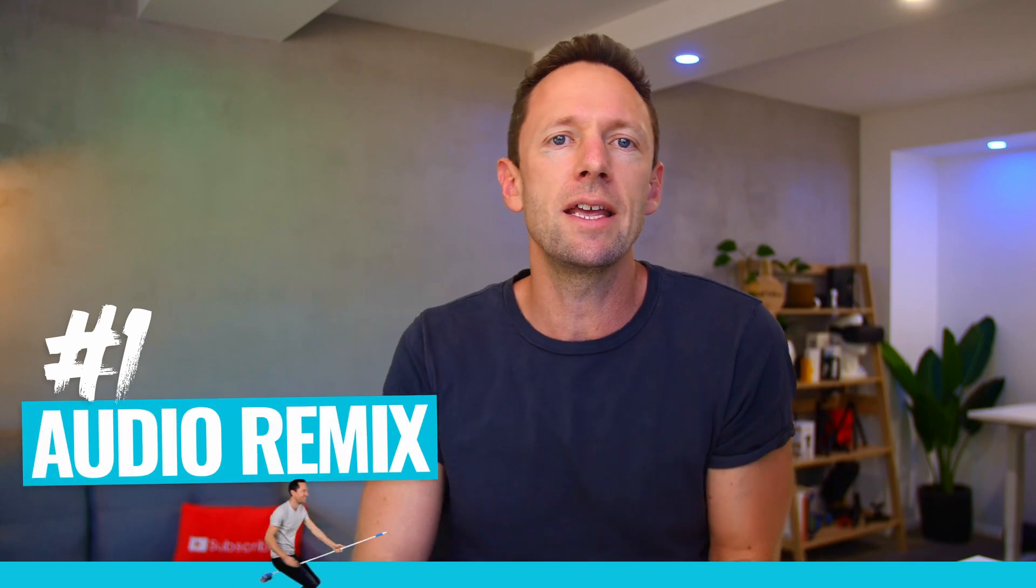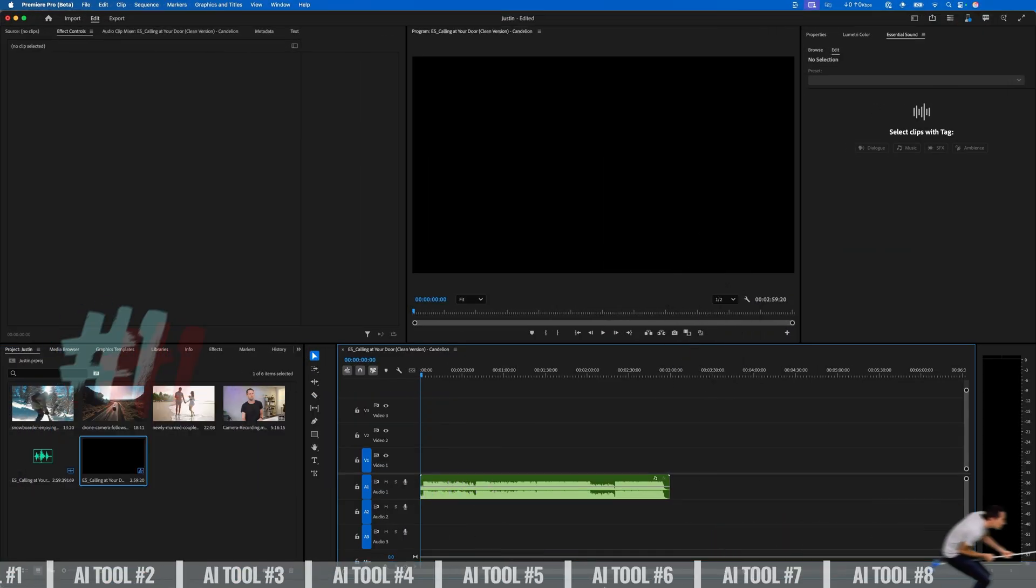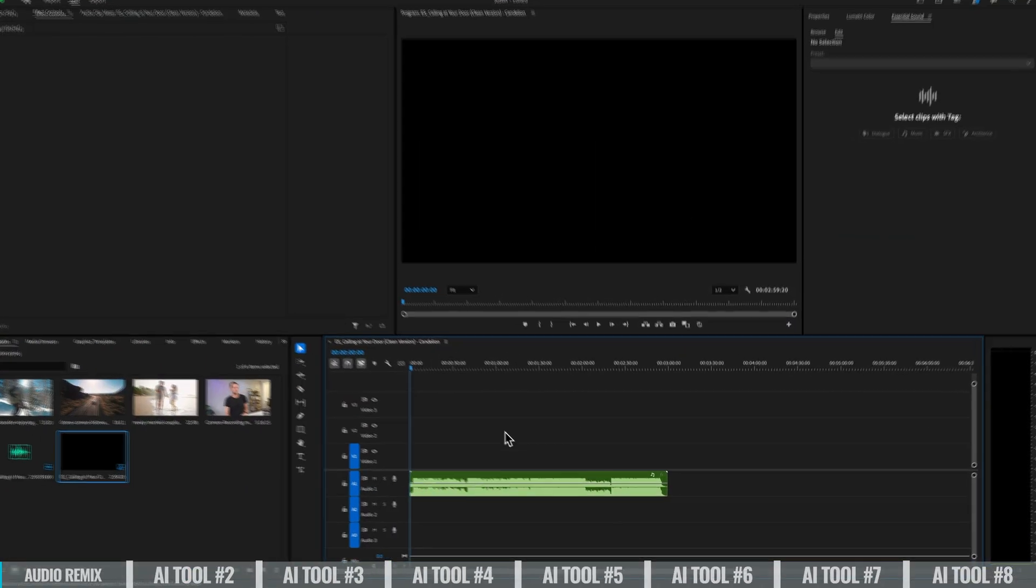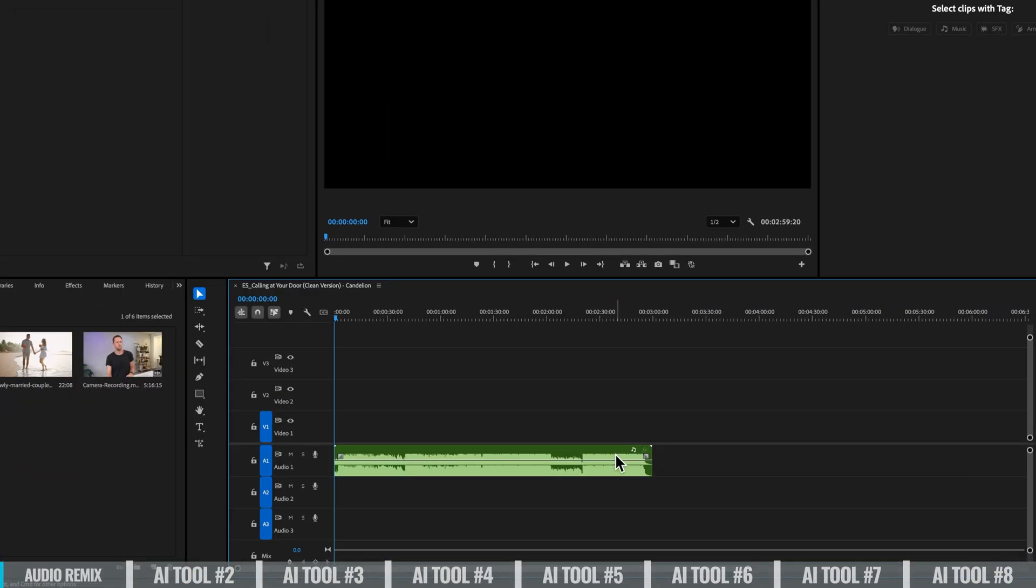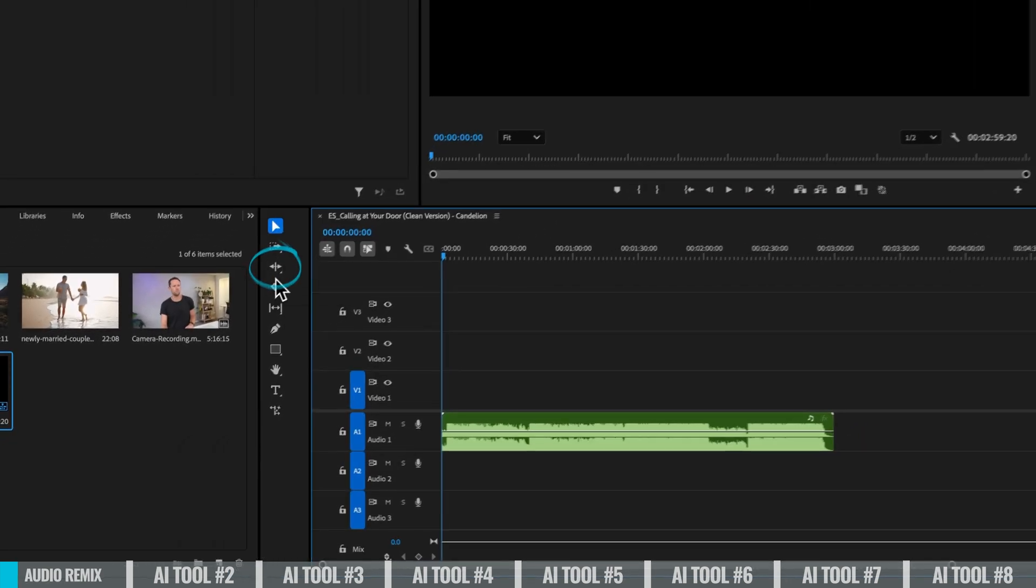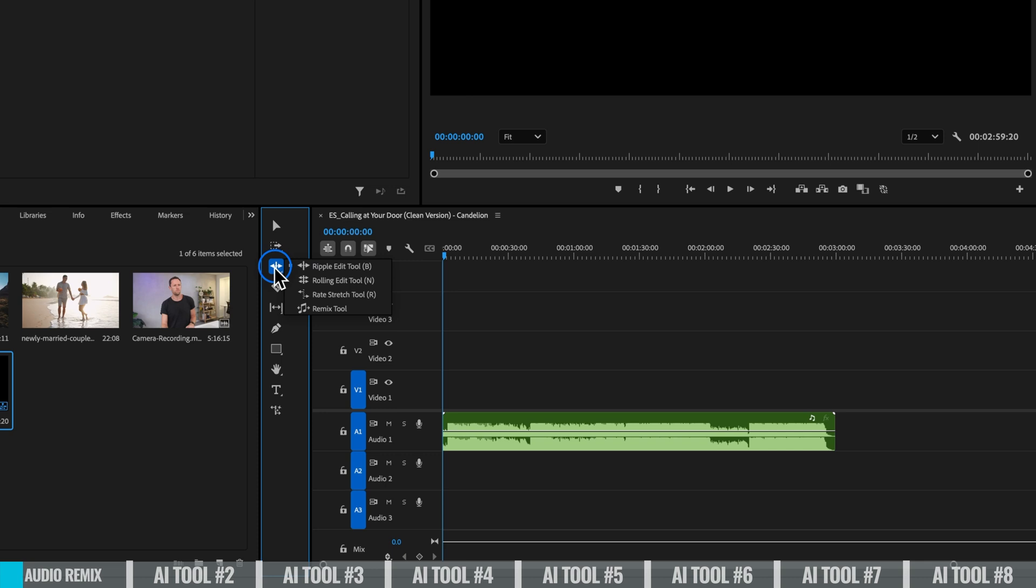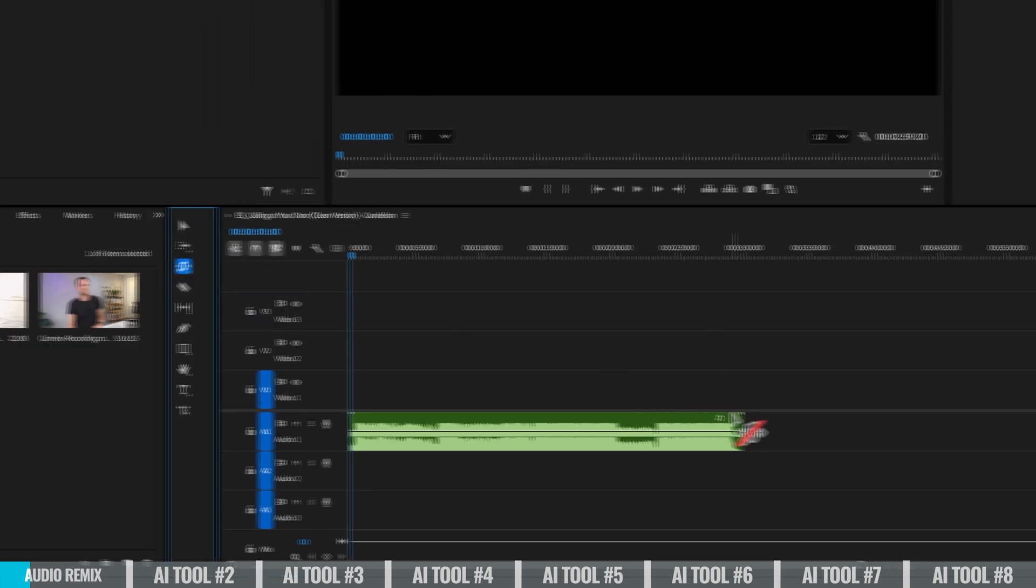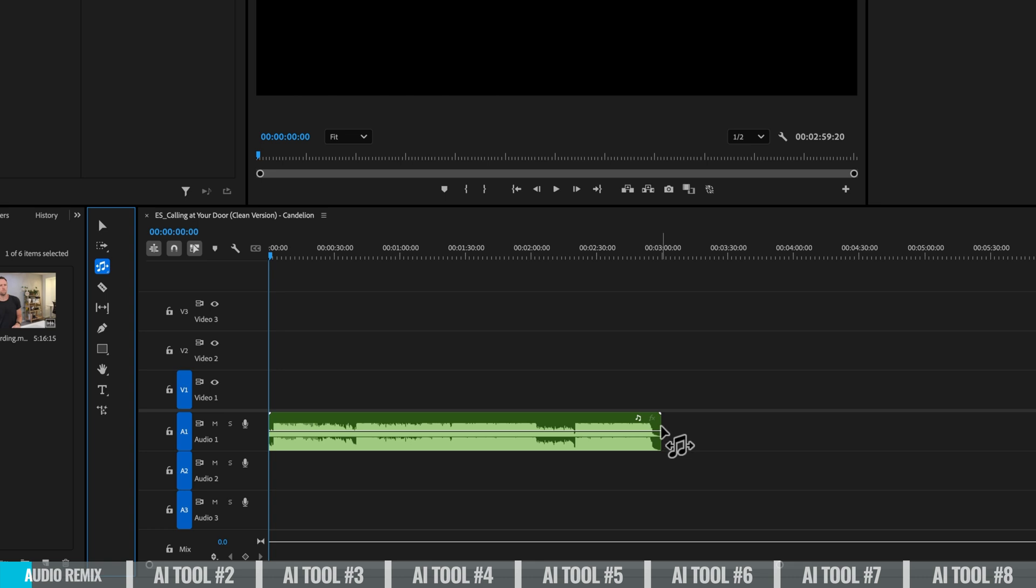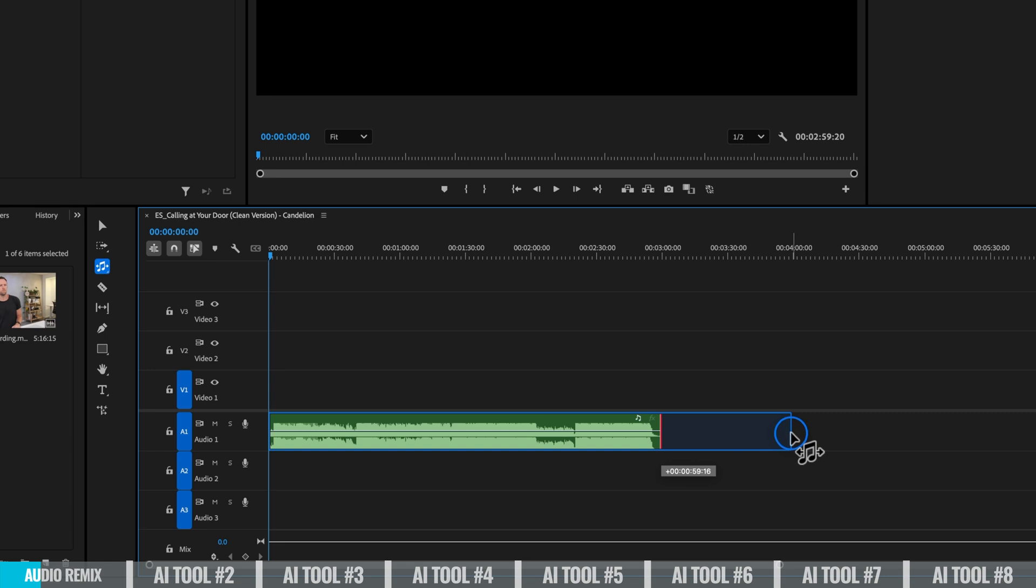But the first one is Audio Remix. So I'm over in Premiere and I've got an audio track in my timeline here and let's say that we want to extend this out, but there's no extra music track here for us to do that. What we can do is we can come over here to our Rate Stretch tool, hidden under this little menu here is the Remix tool. So now with this selected, if we click and drag now, we can extend this out and it's going to automatically make this work for us.